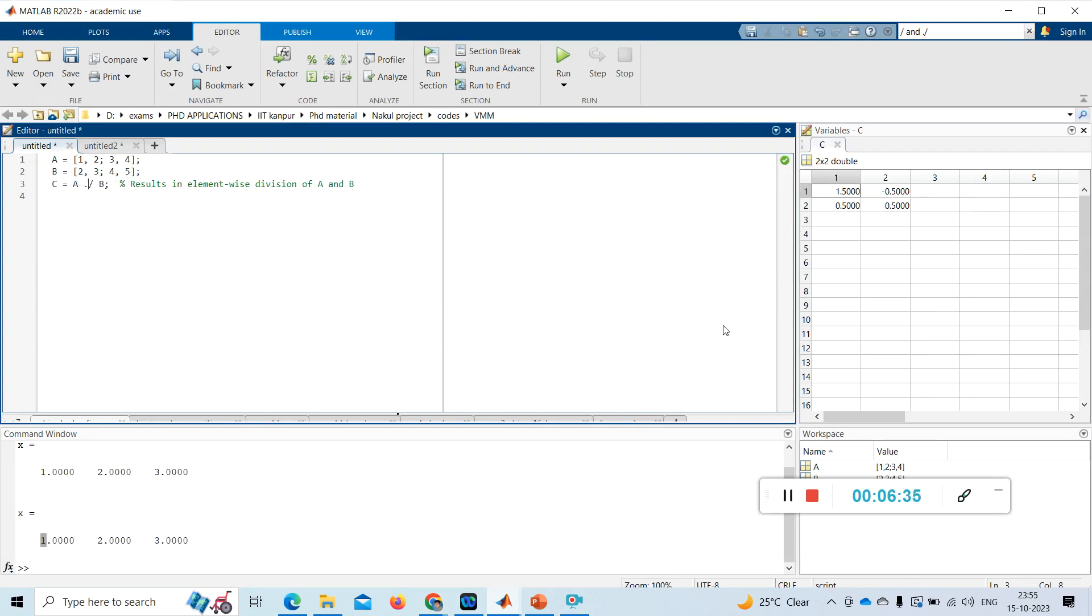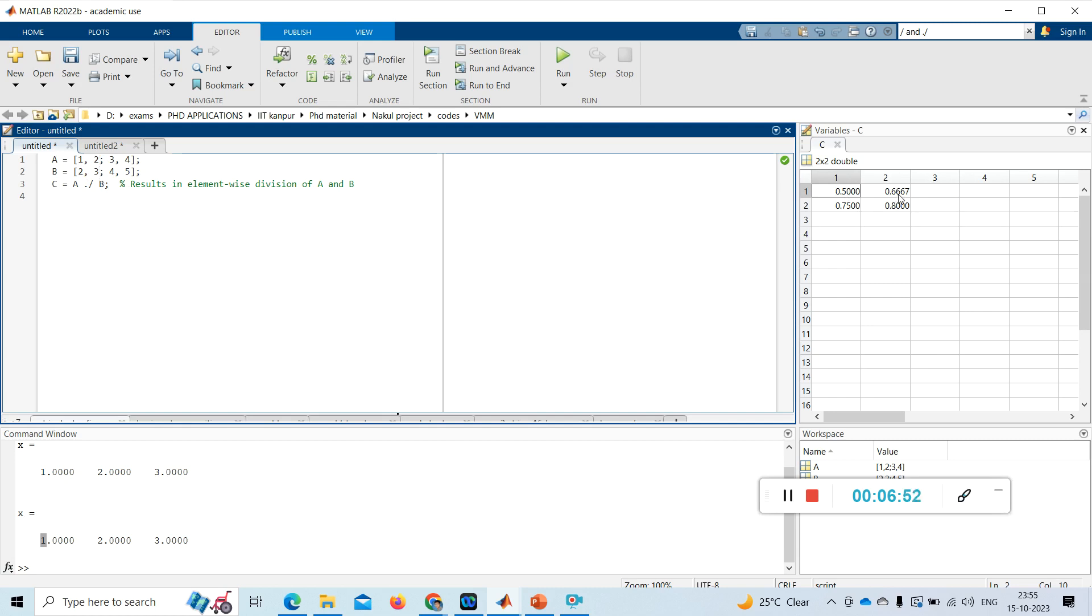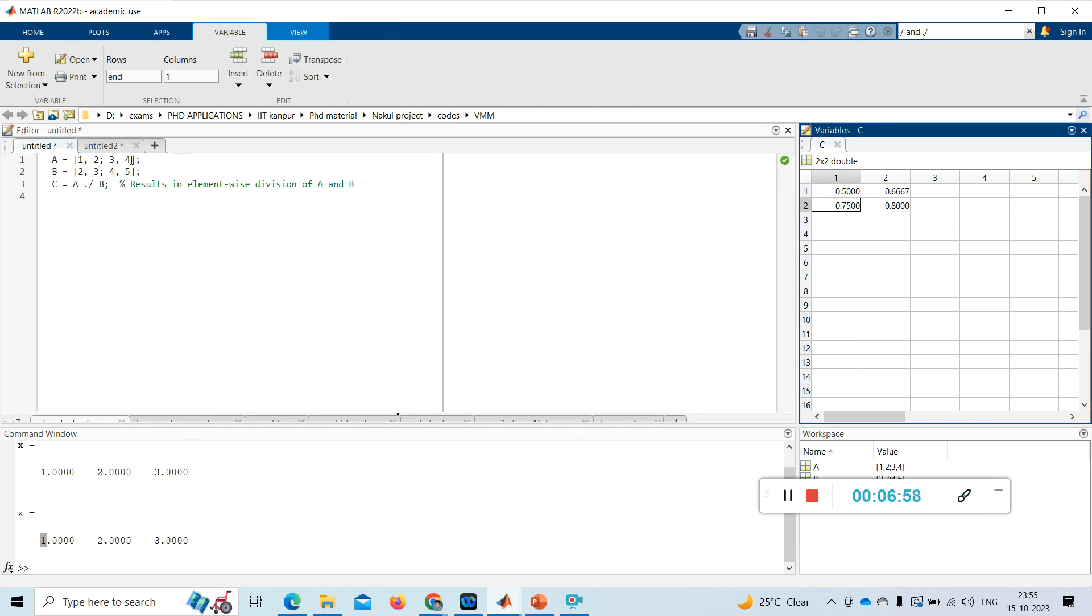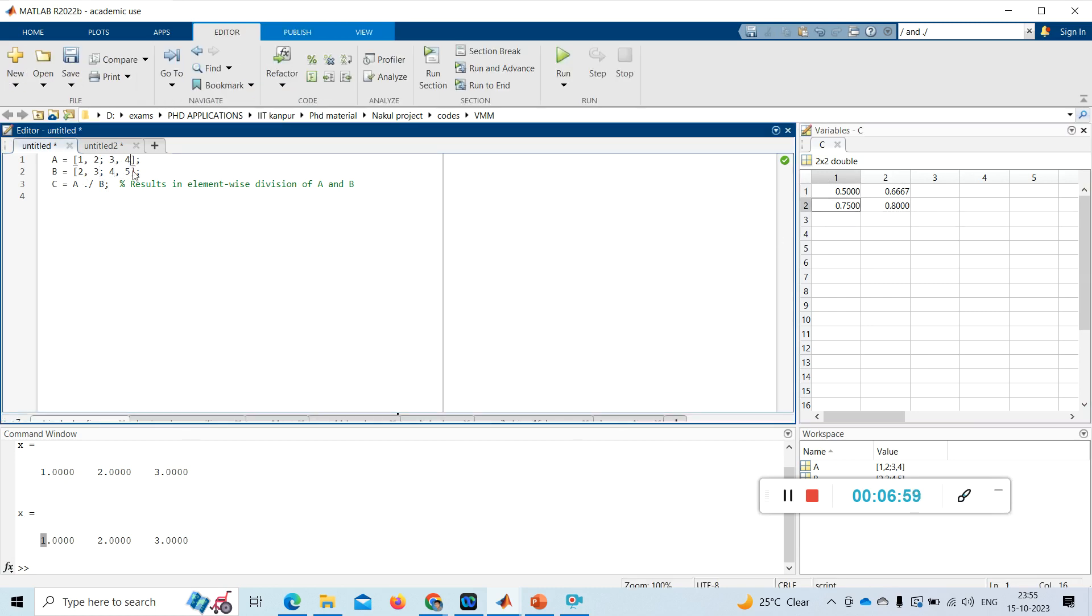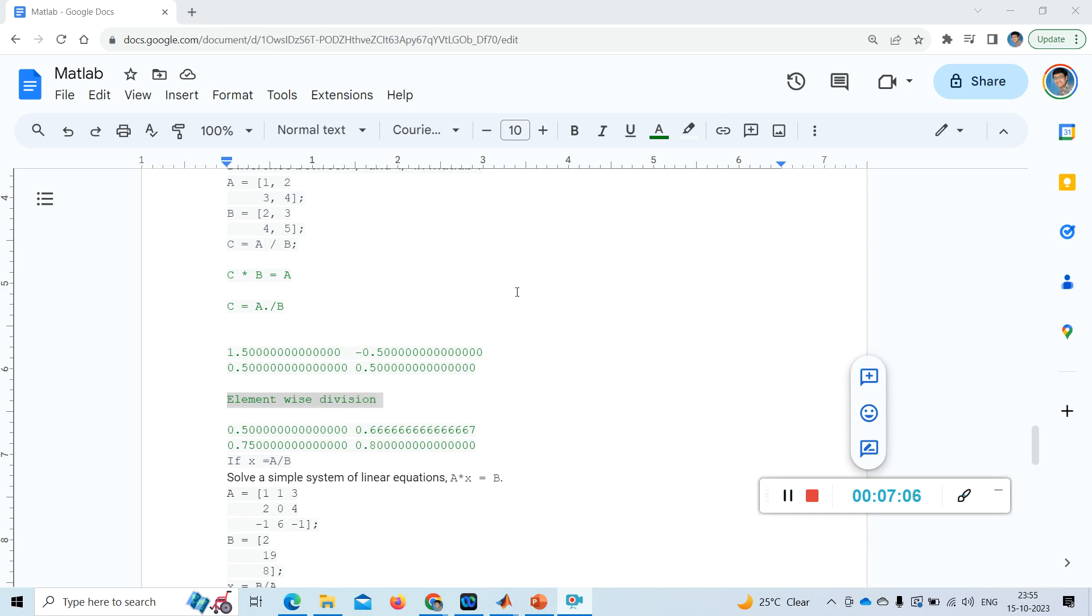Now I am running it again. Now see the values have changed for C. It is just element by element. See this: 1 by 2, this 0.5, 2 by 3, it is 0.6667, it is 3 by 4, 0.75, it is 4 by 5, it is 0.8.